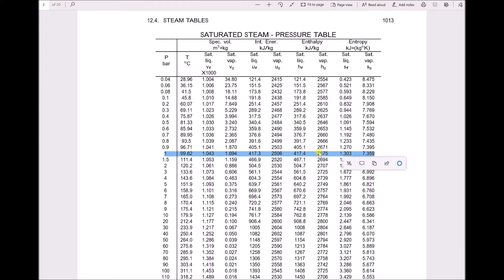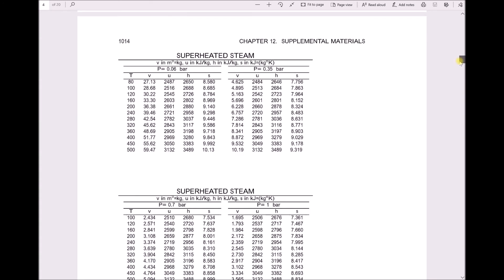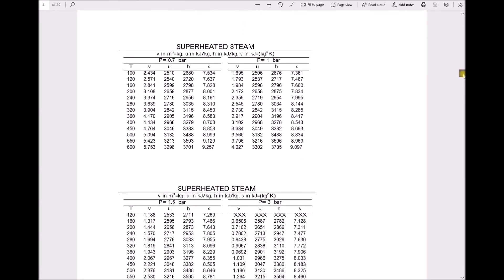In some circumstances we'll be given pressure as our reference, and in others temperature. As we continue scrolling through the steam tables we have information for superheated steam. Note that at the top we have various different pressures — 0.06 bar, 0.35 bar, and further down 1 bar approximately 1 atmosphere. As we increase past 100 degrees C to 120, 160, 200 degrees, we have superheated steam with a higher enthalpy than the previously identified values, because the steam is being given more and more heat energy.